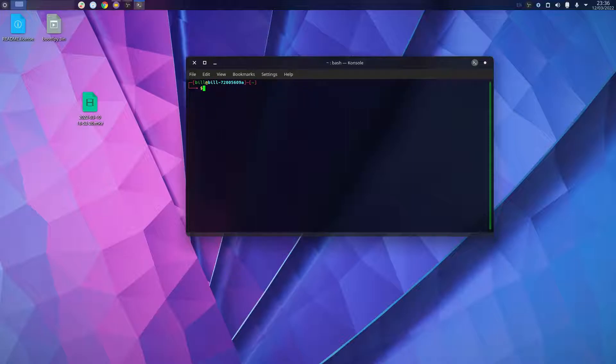If you run the ls command, it will show you the current directory you're in.